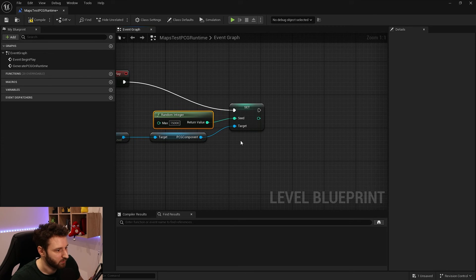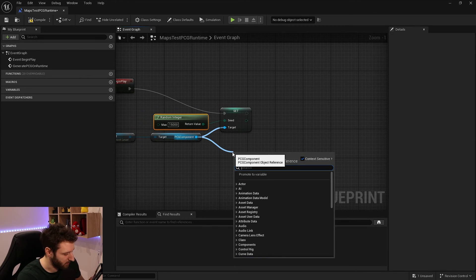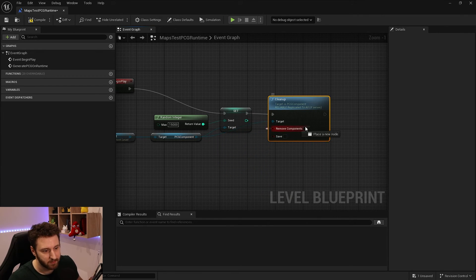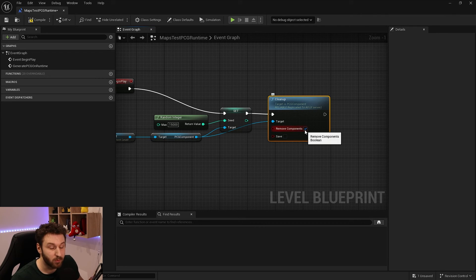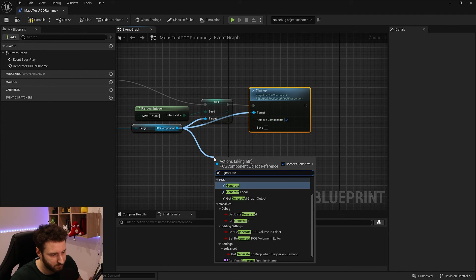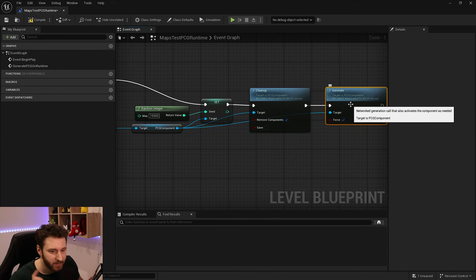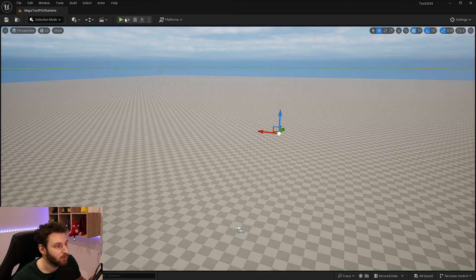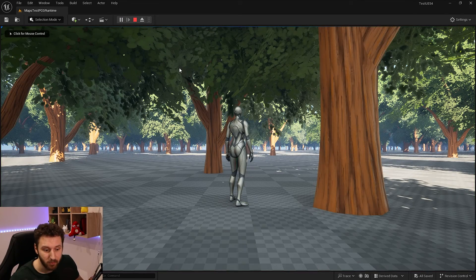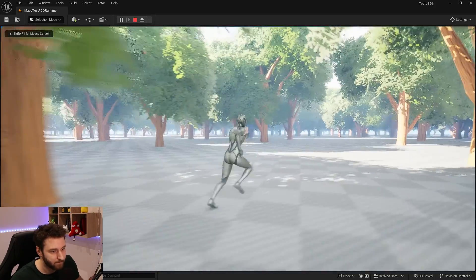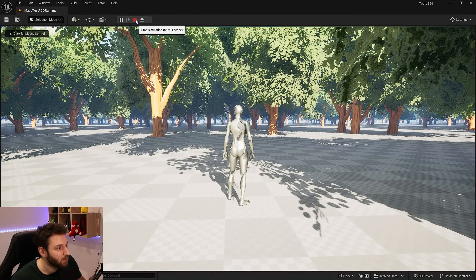We'll do a Random Integer between 0 and 15,000, then call Cleanup to remove any previous forest, followed by Generate with 'Force' to ensure it regenerates immediately. Compile, save, and launch — we get a forest generated at the beginning of play. Very nice!